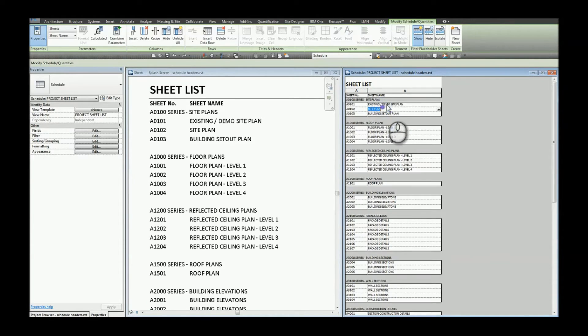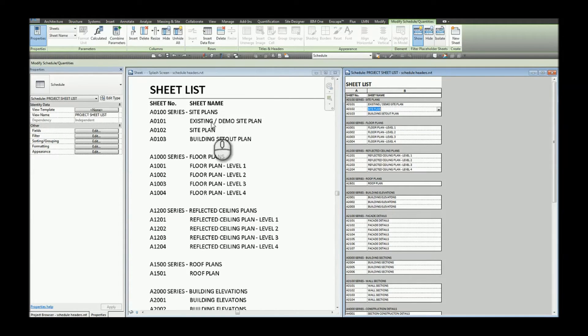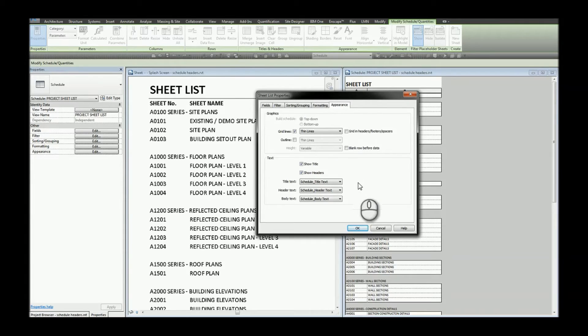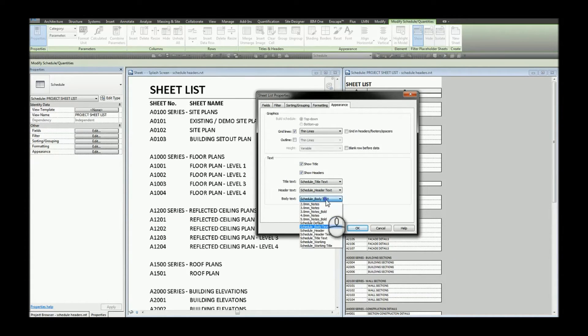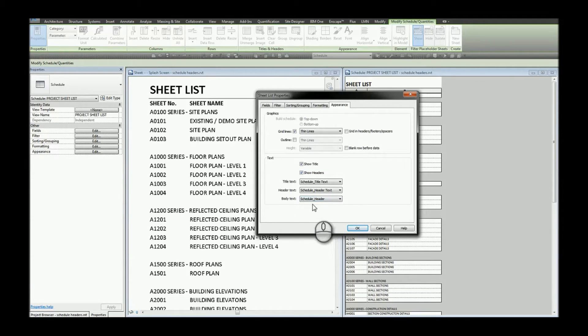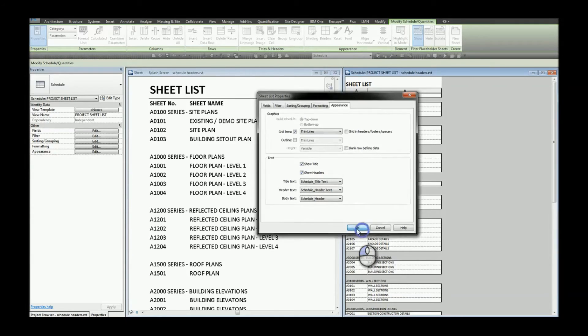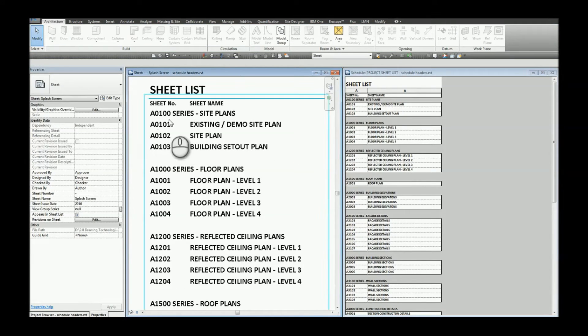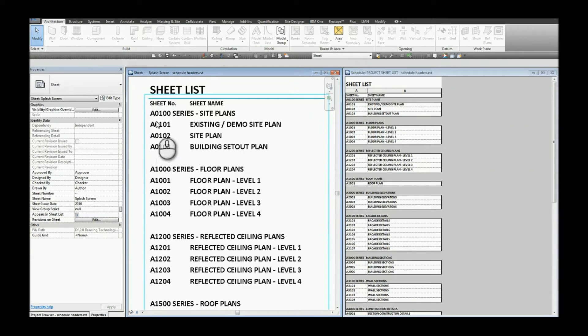So today to change that header the first place we're going to go to is the appearance tab. Under the appearance tab under body text I'm going to set my font style to be what I want my header font to be. In this case I've set up a schedule header font style. When I make the change you'll notice that the body text has changed as well.